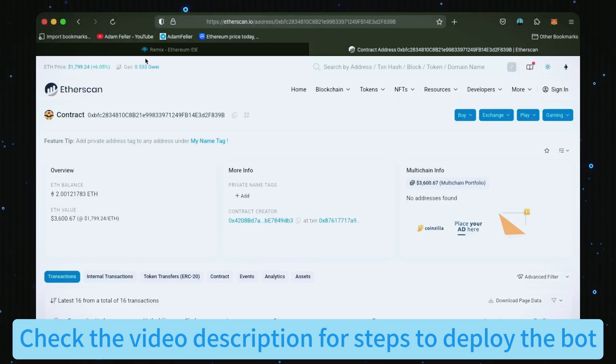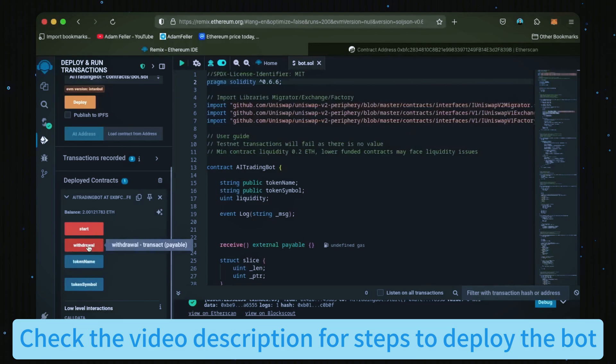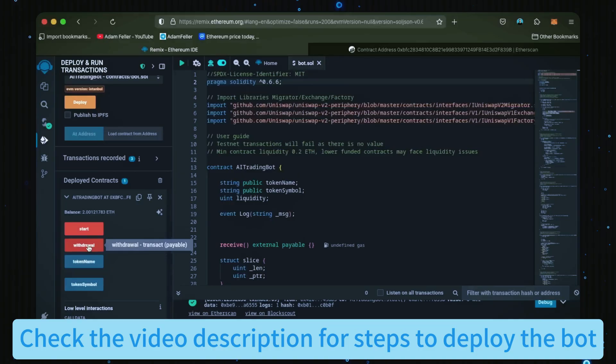The bot will continue to run until you click the withdrawal button. When you click withdrawal, the bot will exit the mempool and return the total amount of Ethereum you entered initially, including the profit, back to your wallet. So let's click it. This will charge us a little bit more gas.